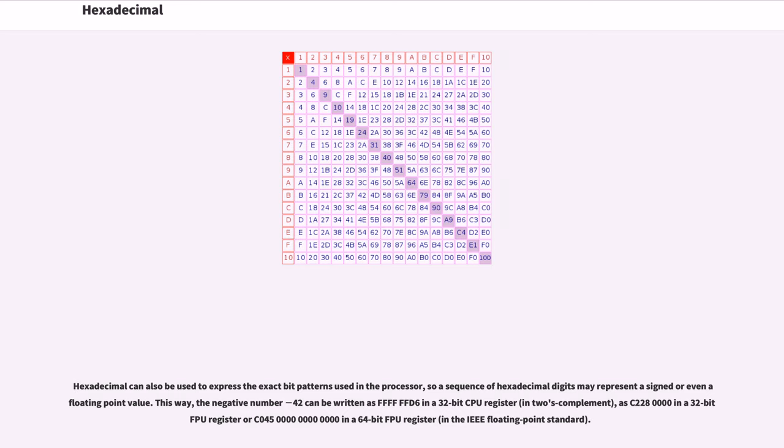As C2280000 in a 32-bit FPU register, or C0450000 00000000 in a 64-bit FPU register, in the IEEE floating point standard.